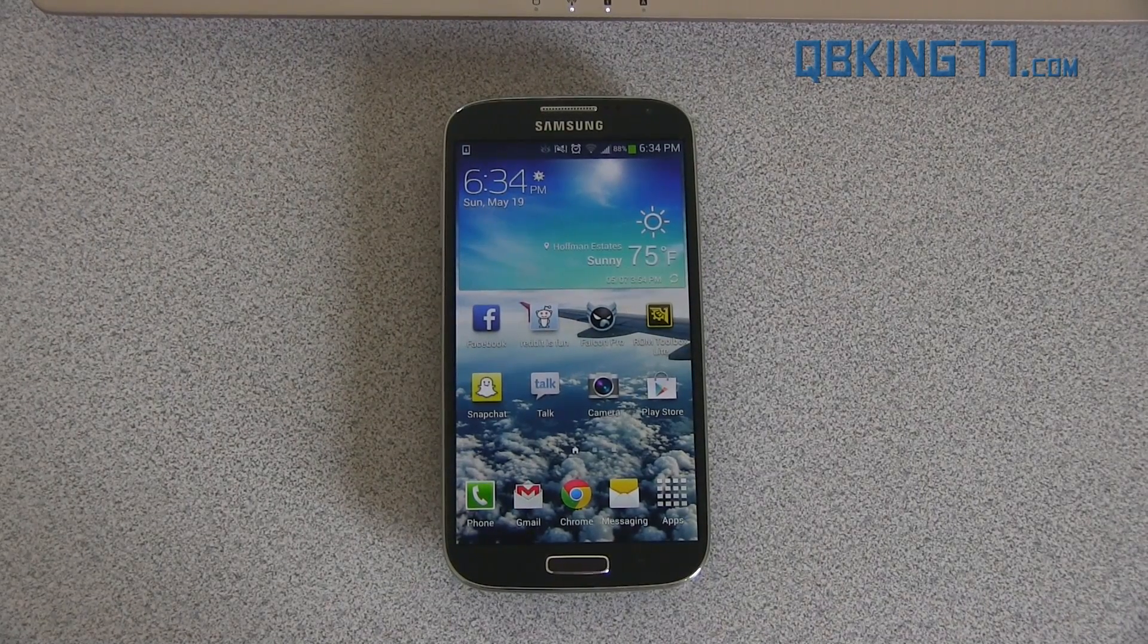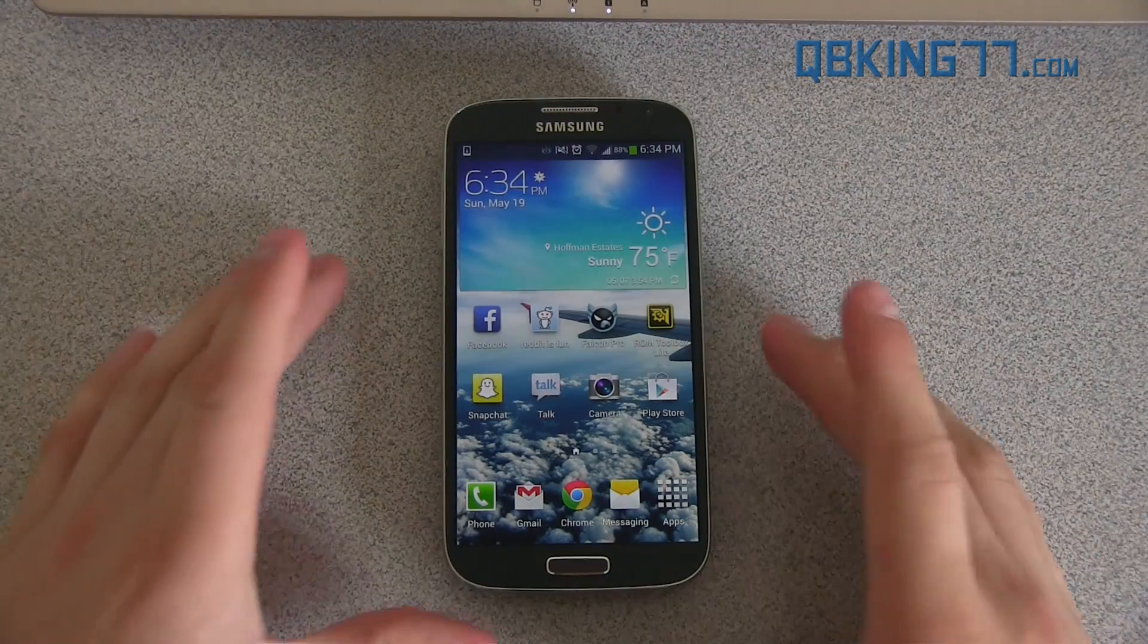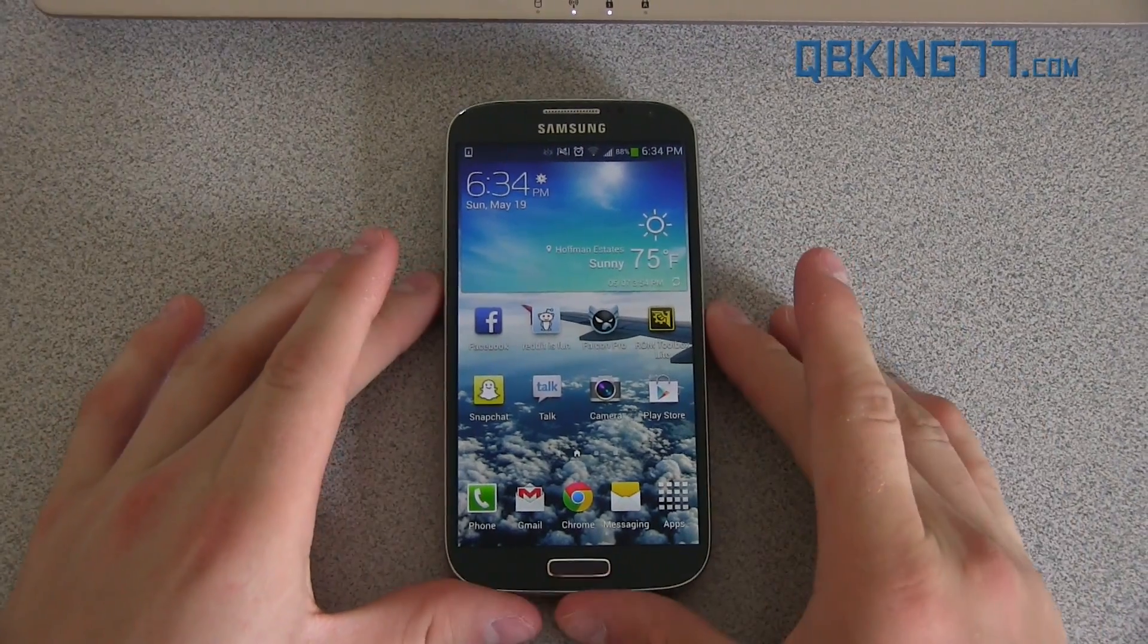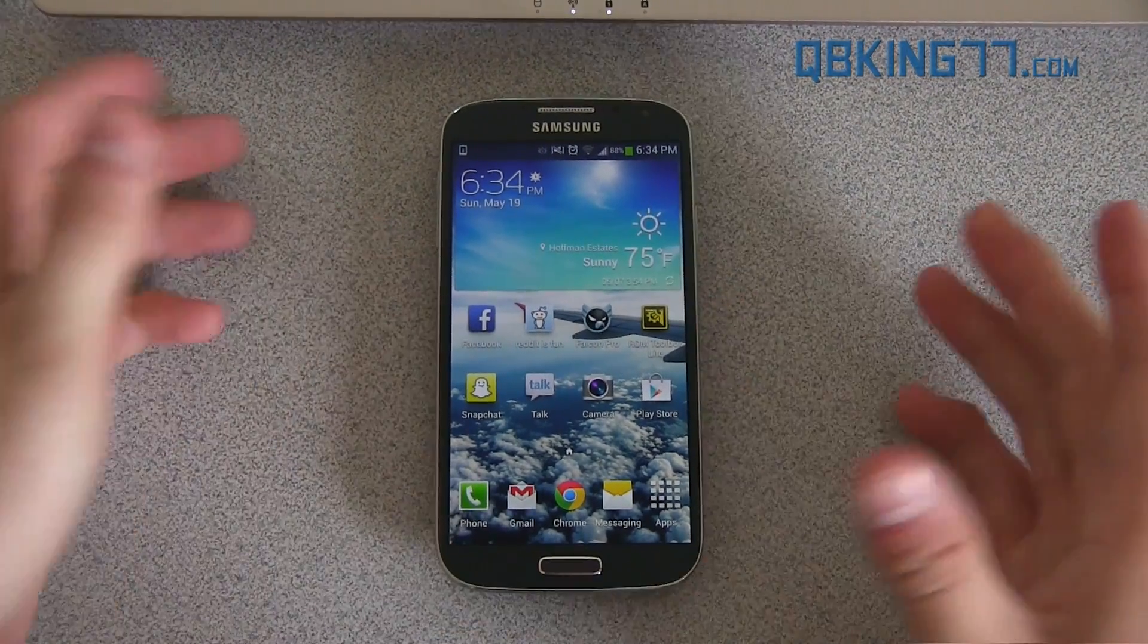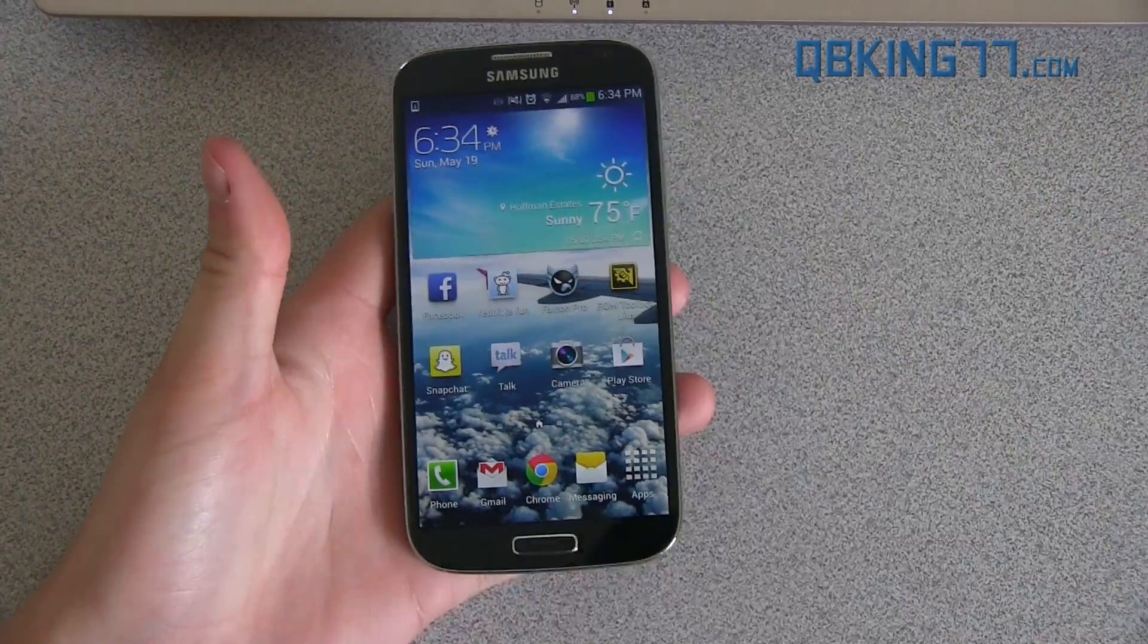Hey everyone, Tim Schofield here from QBK77.com doing a video to show how to unroot your Samsung Galaxy S4. This will be the easiest method.